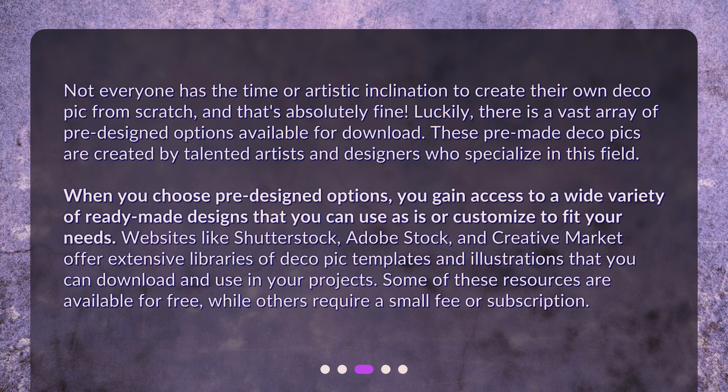Websites like Shutterstock, Adobe Stock, and Creative Market offer extensive libraries of DecoPic templates and illustrations that you can download and use in your projects. Some of these resources are available for free, while others require a small fee or subscription.